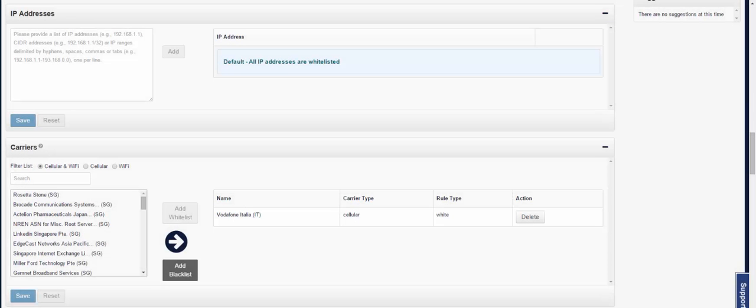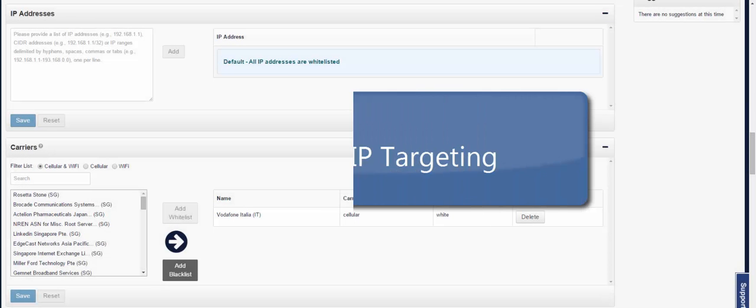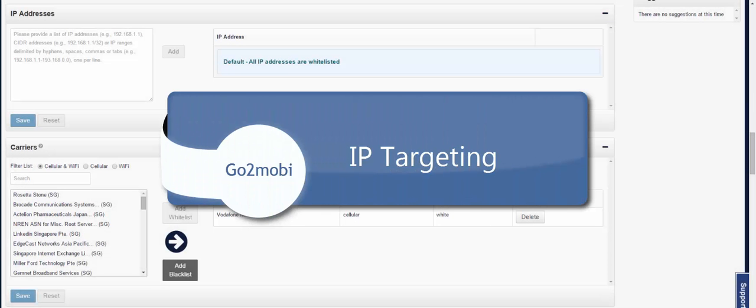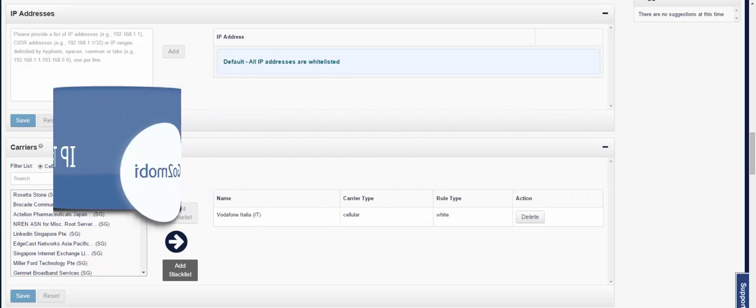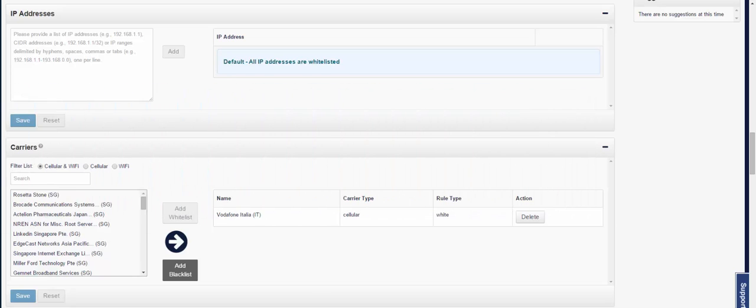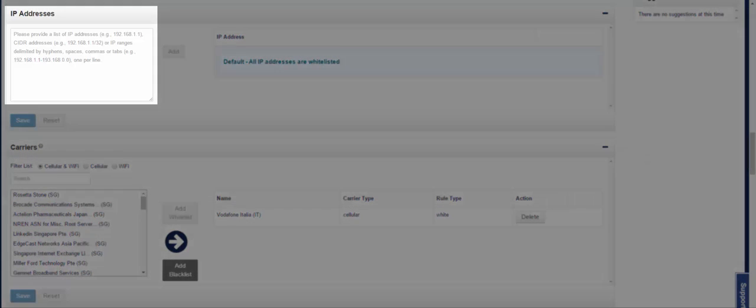Hello GoToMobi users and welcome to our new IP targeting feature. To complement our carrier targeting, we have now built out the ability for you to upload and target IP ranges right within the campaign setup page.